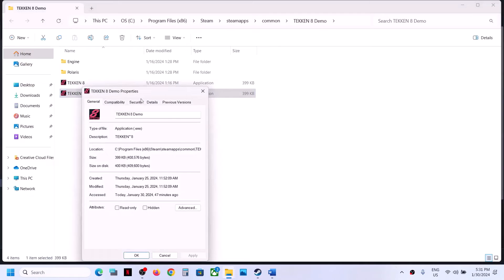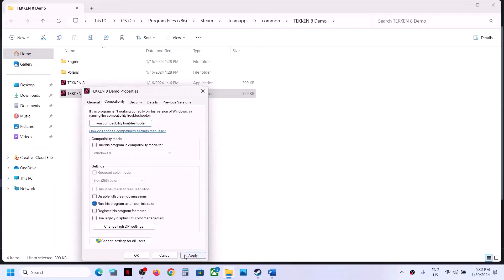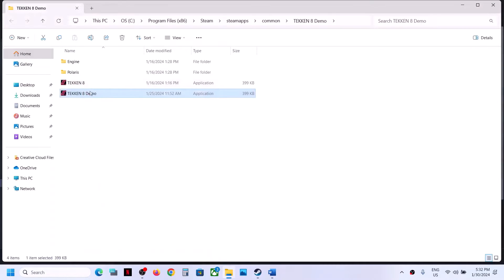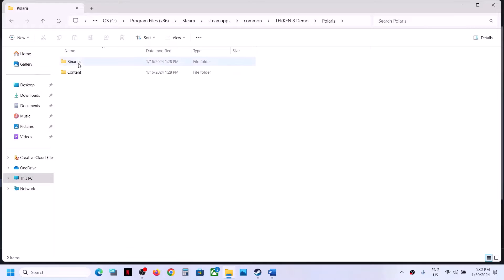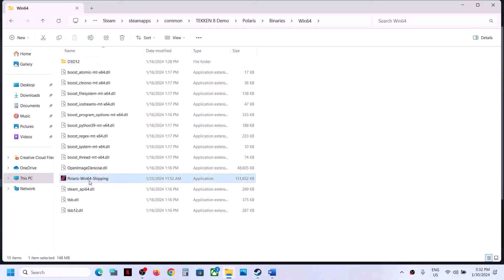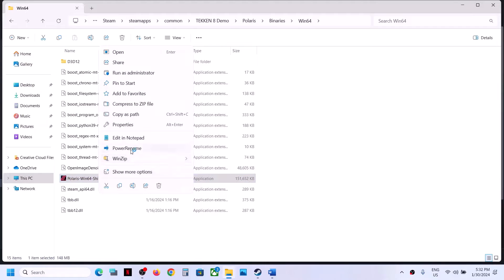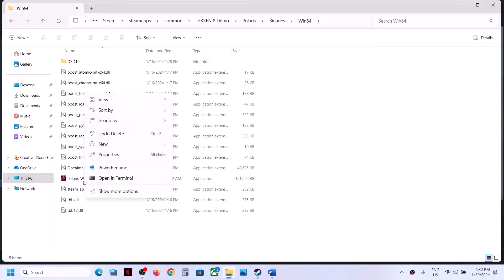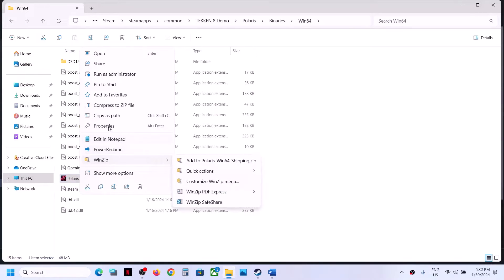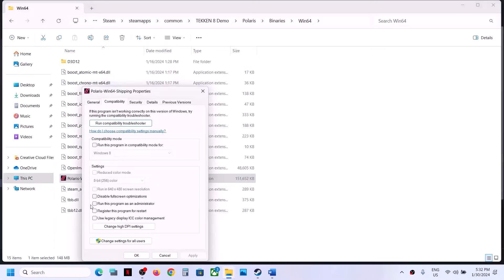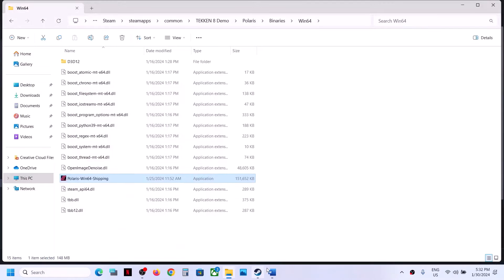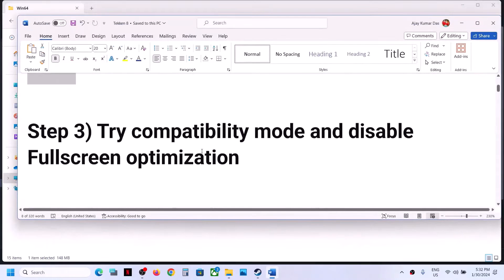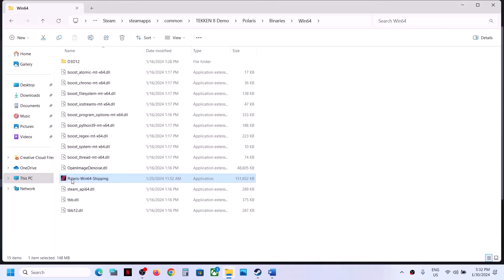If you have the demo file, right-click it, select Properties, do the same thing, click Apply, click OK, then double-click to launch the game. If you're still facing the problem, open the Polaris folder, then Binaries, then Win64, select the second EXE file, right-click, select Properties, and again put a check on Run this program as an administrator. Click Apply and click OK.